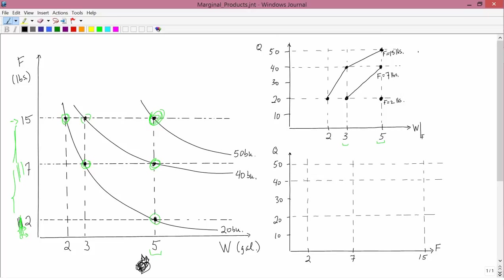These are called total product of water curves. Total product of water curves are drawn holding fertilizer fixed. There's not just one total product of water curve — there are an infinite number, depending on what level fertilizer is fixed at. Here I've drawn three of them: one where fertilizer is fixed at 2, one at 7, and one at 15.